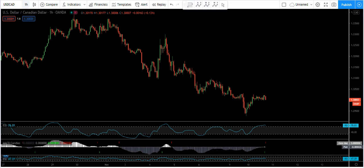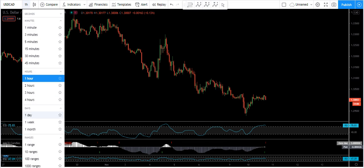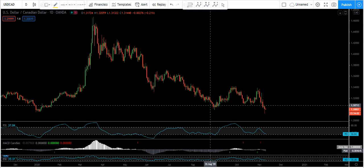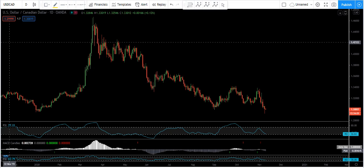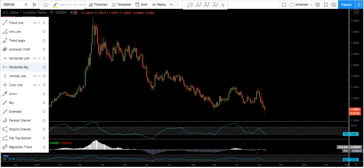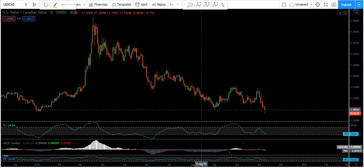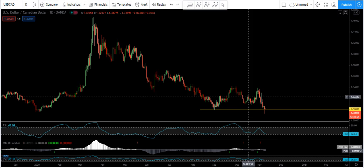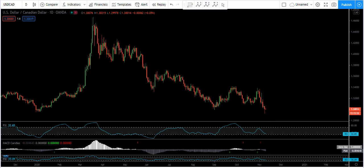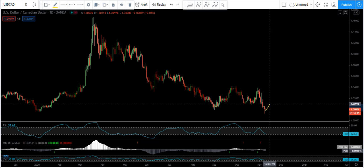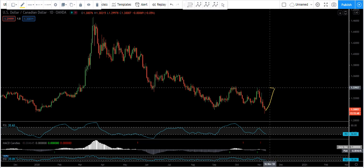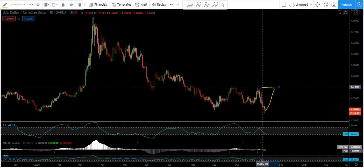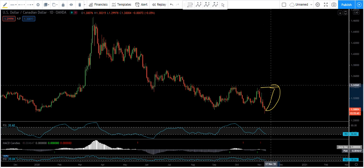USDCAT — as usual, we start with the daily chart. Based on the daily chart, we can see the price broke this low. Now what we are expecting is an up move, meaning we are looking for a buy. If we get the buy, our target is somewhere around this level — that's the trade we are looking for.